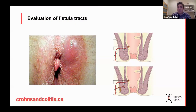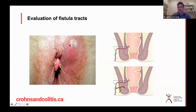Before we get into the specifics of treatment, the first step is to adequately evaluate the fistula track. When we're assessing patients, we look at the external surface and can do a physical exam. But as I tell many of my residents, the external exam is really only the tip of the iceberg, and it really doesn't tell us what's happening completely underneath.